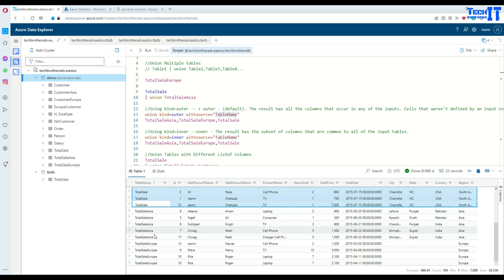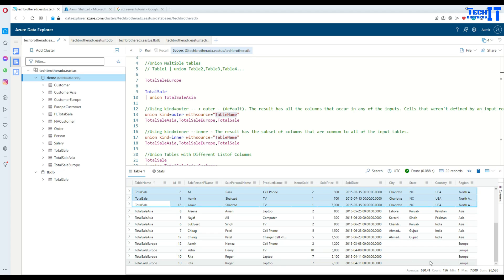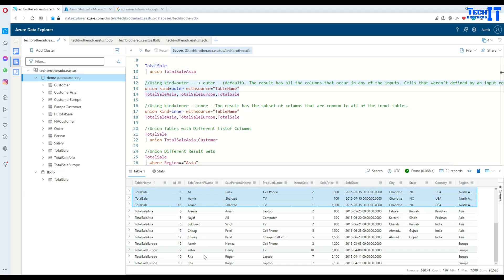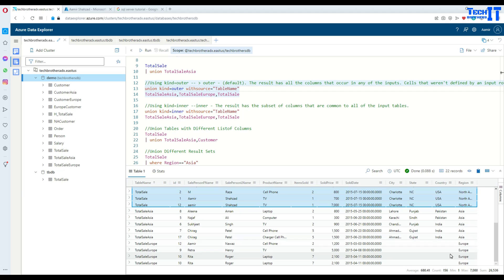The records from Asia have the exact same number of columns. For Europe, since we don't have city, state, and country, those are shown as null values in those columns. Using `kind=outer`, you get all columns from all different tables, and wherever a column doesn't exist in some table, it shows null values for that table's rows.